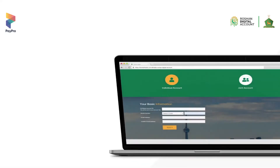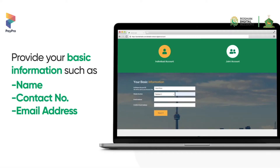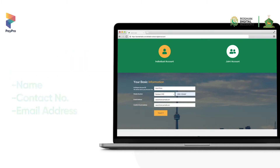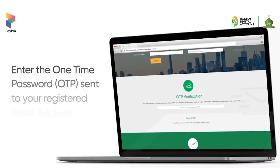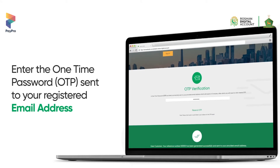Provide your basic information such as your name, contact number, and email address. Enter the one-time password OTP you receive on your registered email address.